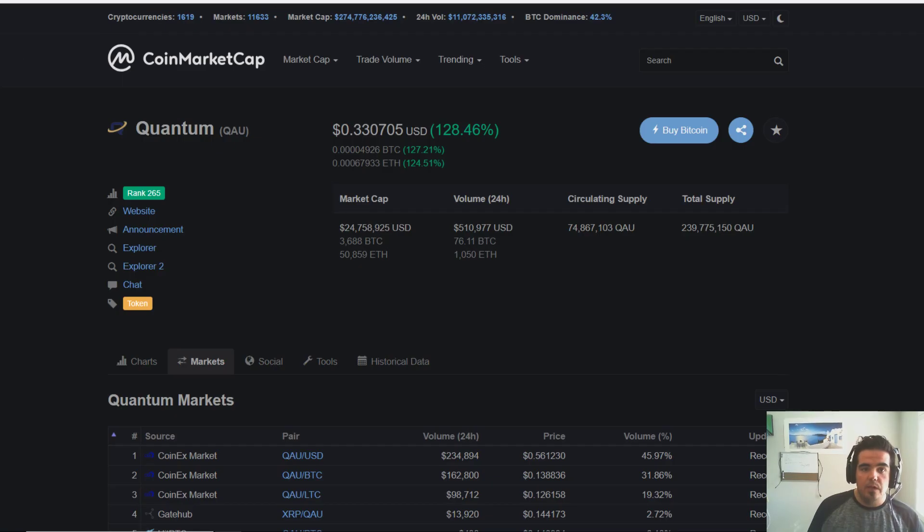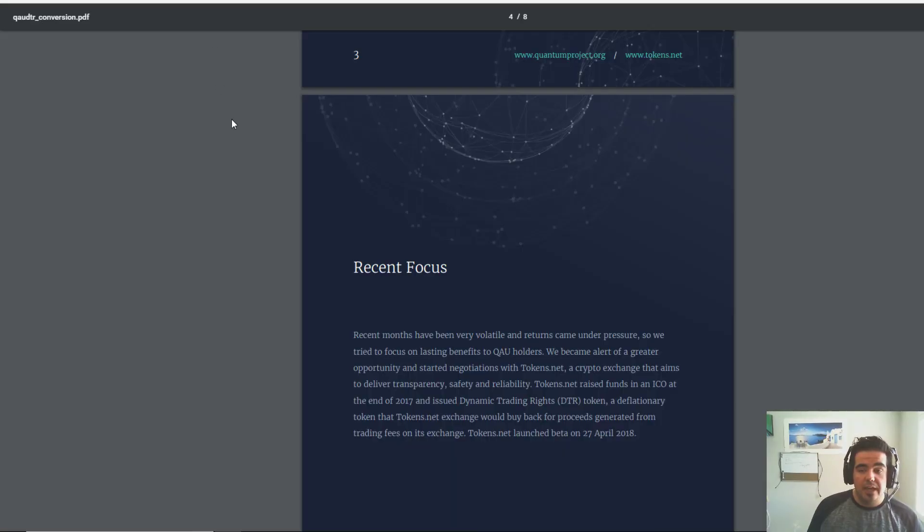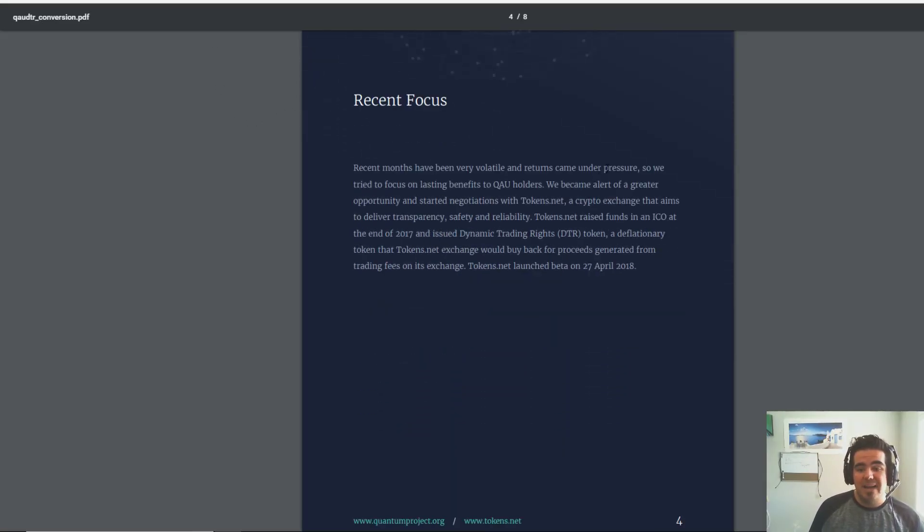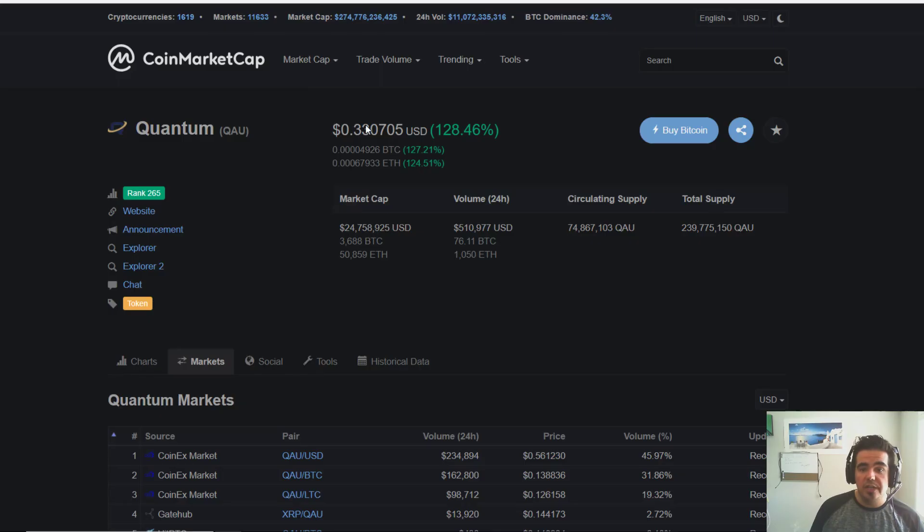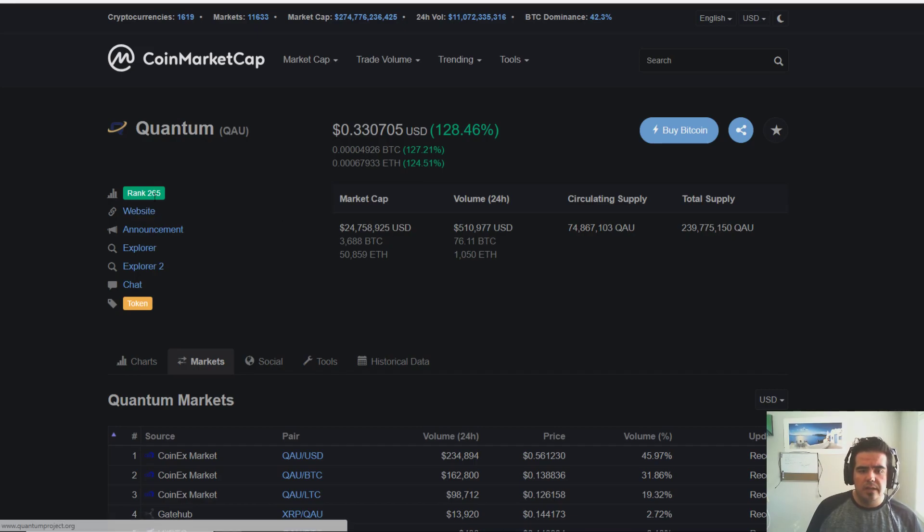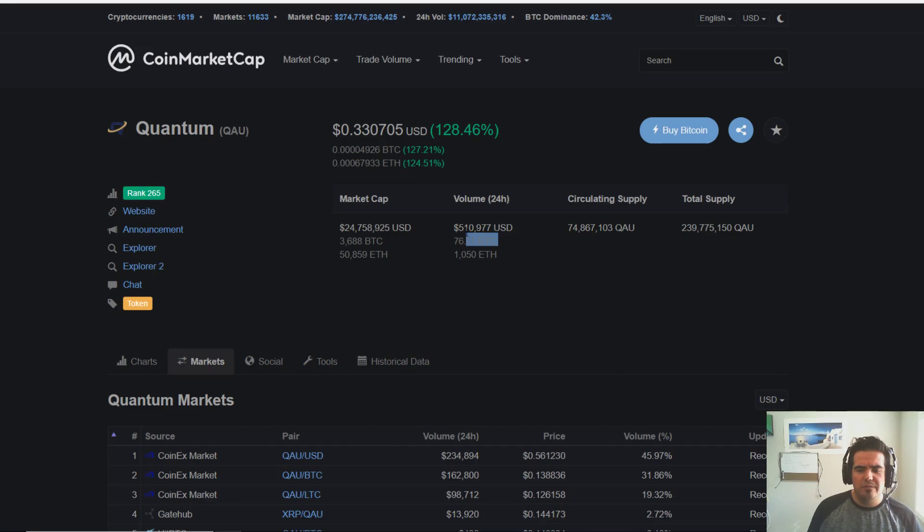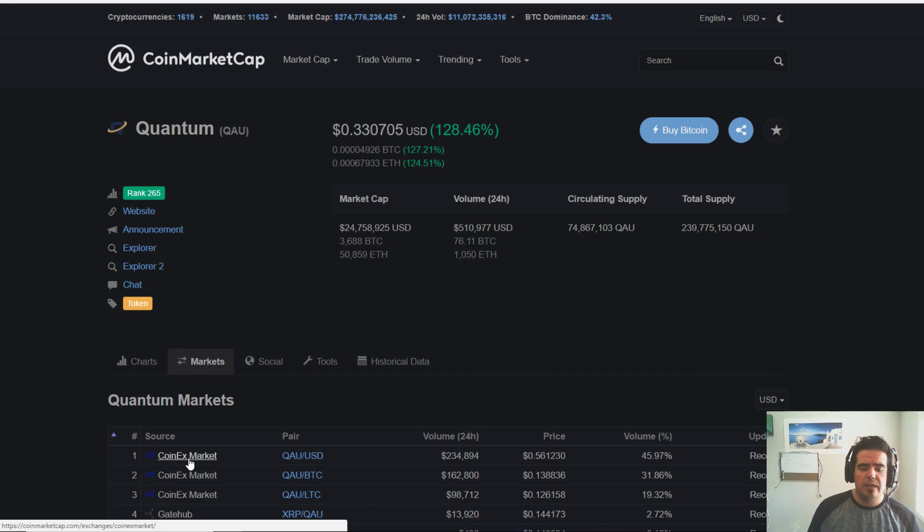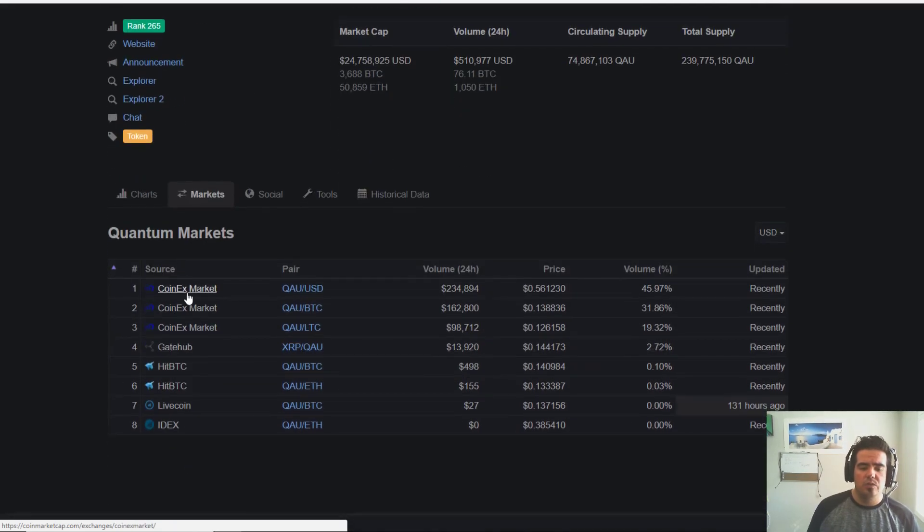It seems like Quantum is getting a massive push today. Very little volume though. This is extremely skeptical volume in my opinion. Quantum being a rank 265 coin with only $500,000 in trading volume, I'd be staying away from this. Also the fact that I don't really do a lot of trading on CoinX.